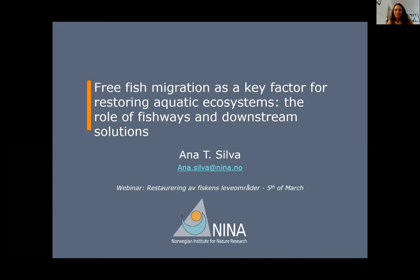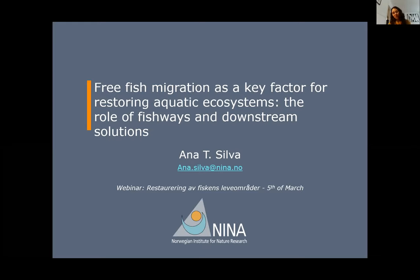First, I'll start by thanking Stian for the invitation. I'm really happy to have the opportunity to talk a little bit about fish migration and solutions for upstream and downstream migration. This is one of my main topics of research. I would also like to apologize for holding this in English, but my Norwegian is very poor, so it's better just to keep it in English.